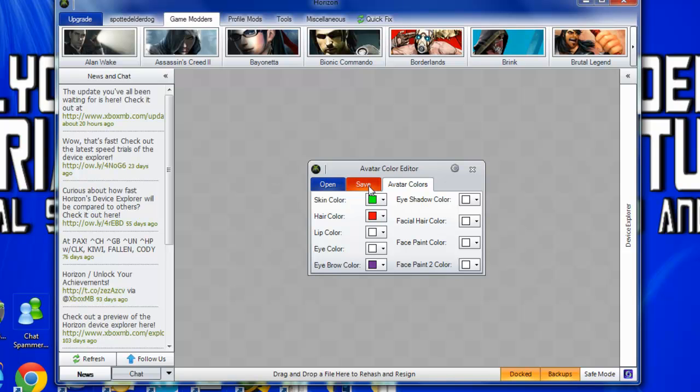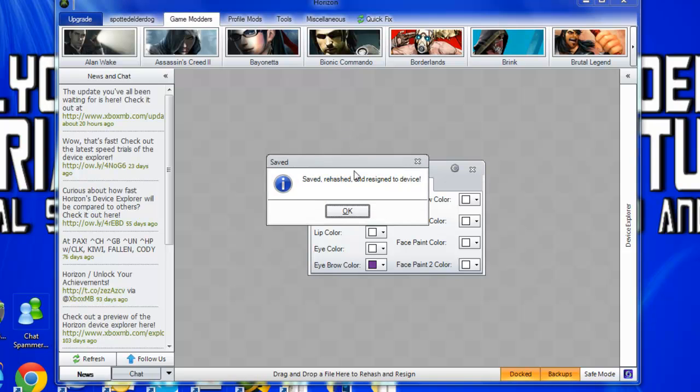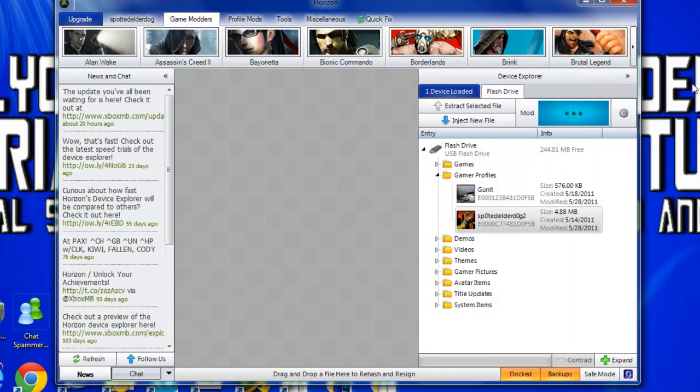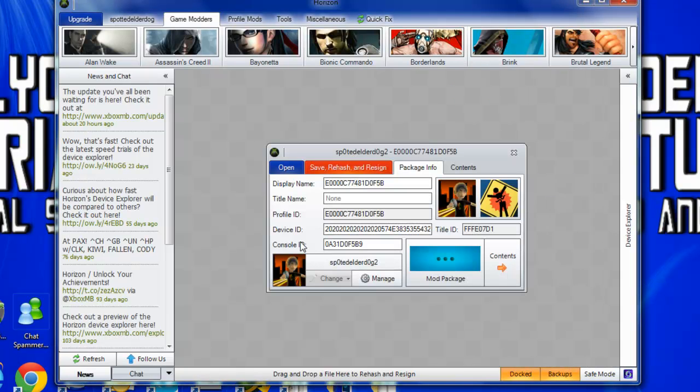And once you've done that, just go save. I don't know if you have to do this or not, but you just want to go rehash beside.